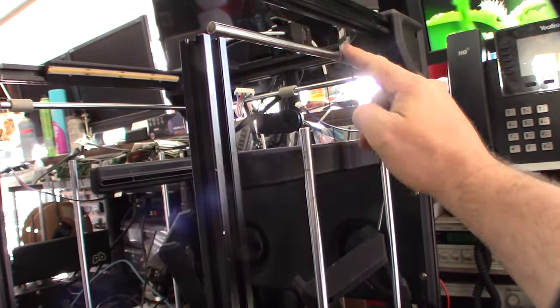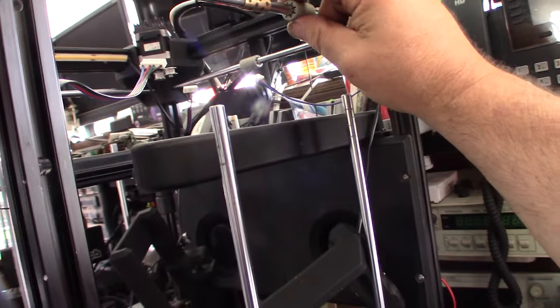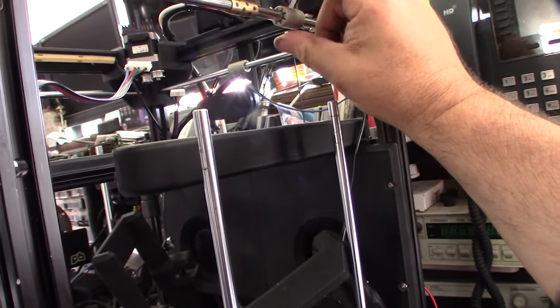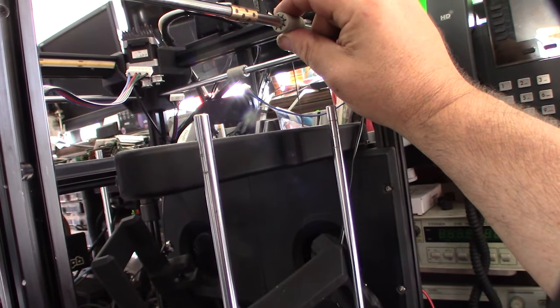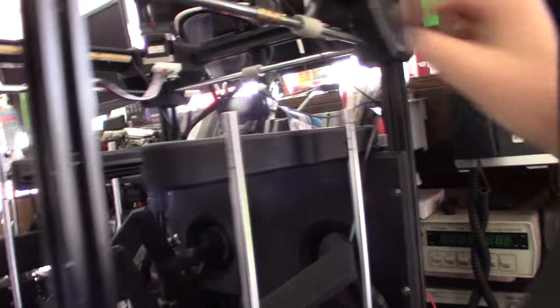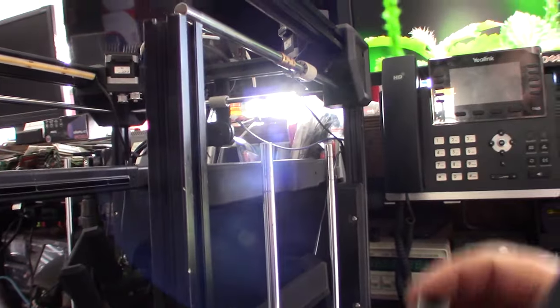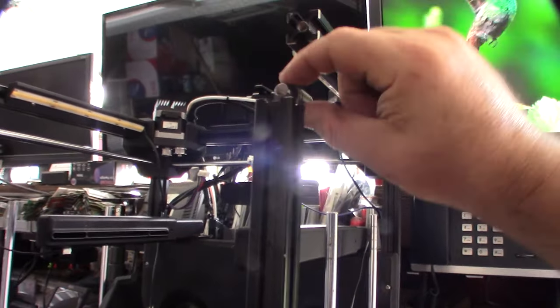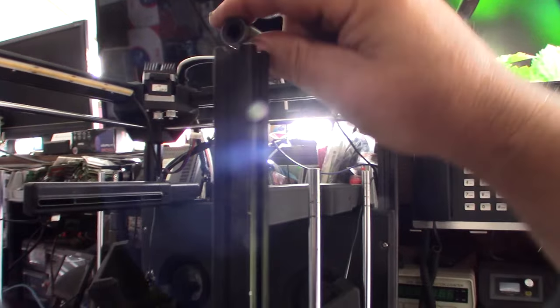That definitely feels the smoothest. The problem is if you crush them at all they want to bind, so you can't crush them at all. But at the same time there's a little bit more slop.